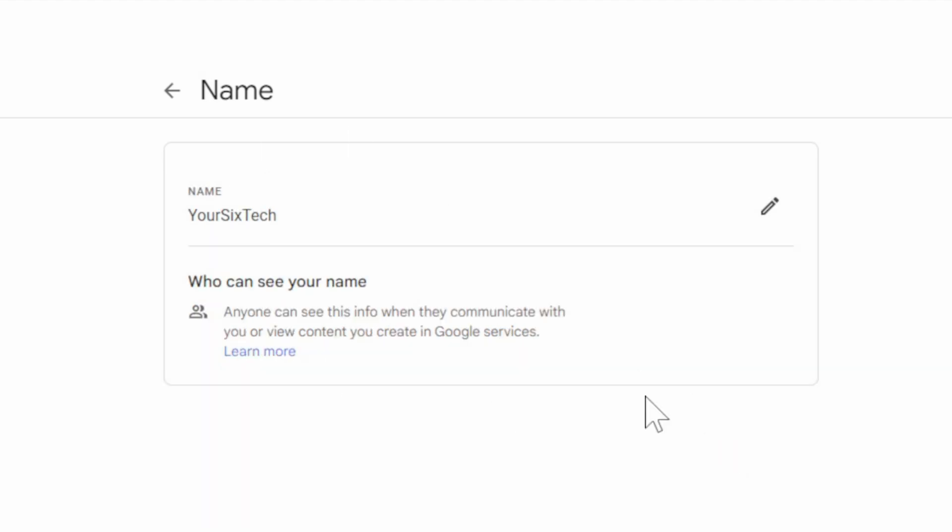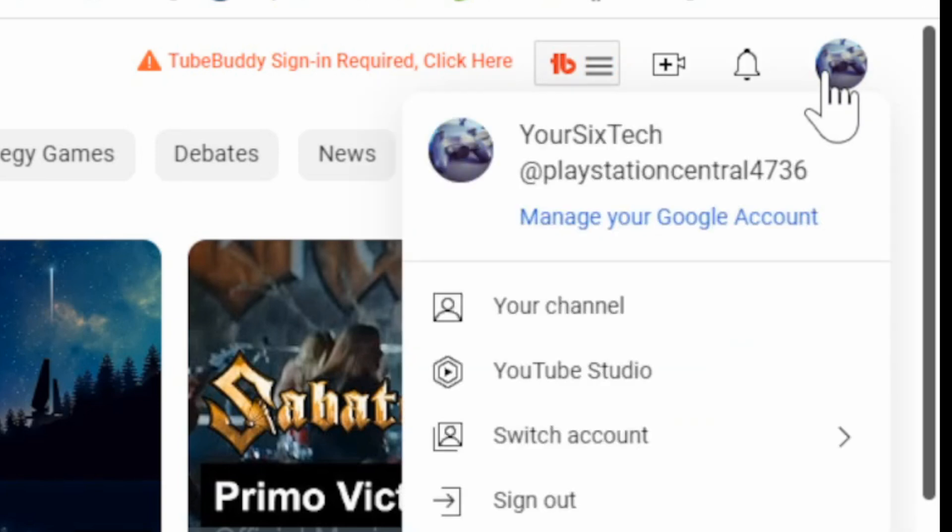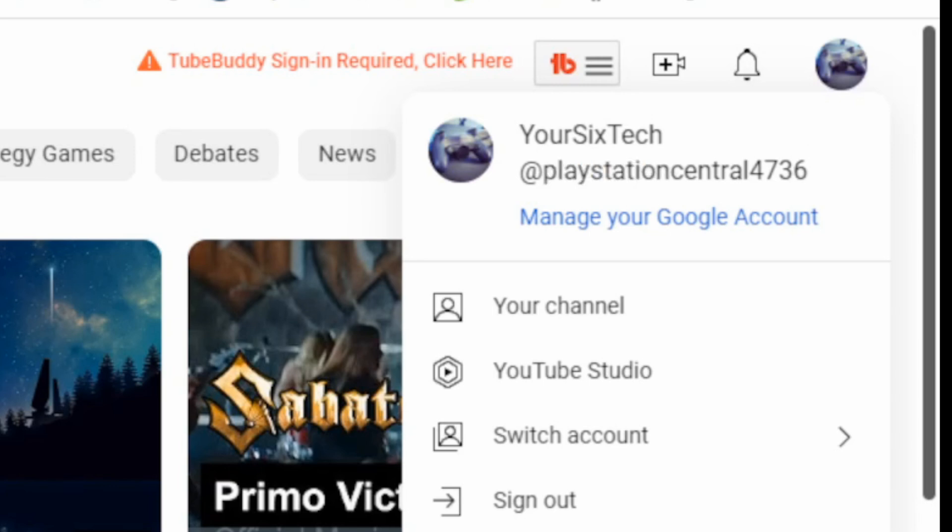Now once it saves we can reload YouTube. Let's go back to YouTube.com. Then I'm going to choose my profile on the upper right side of the screen and I can see my name has changed now to Your6Tech.